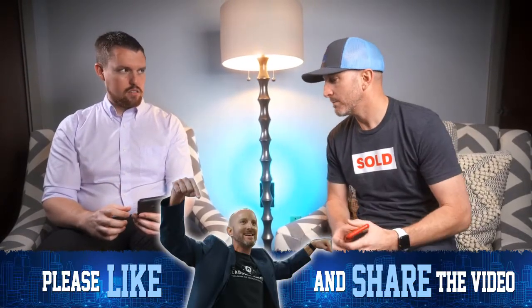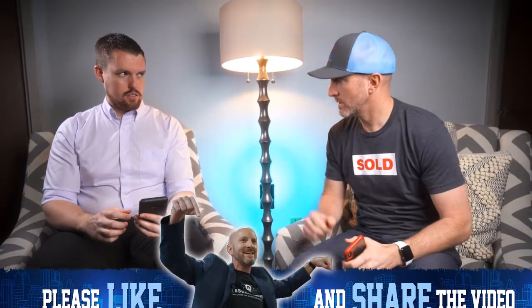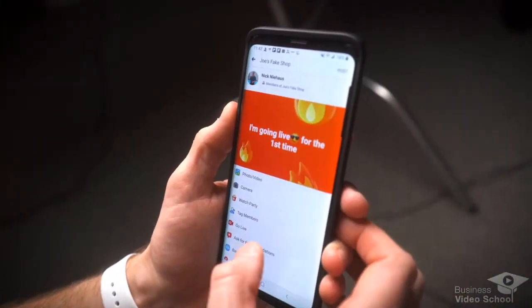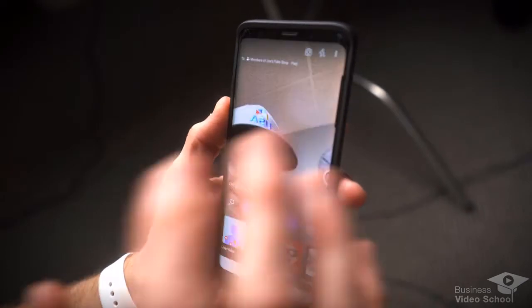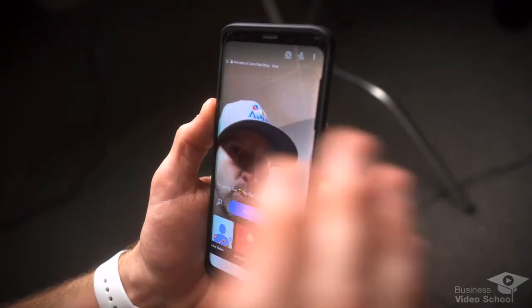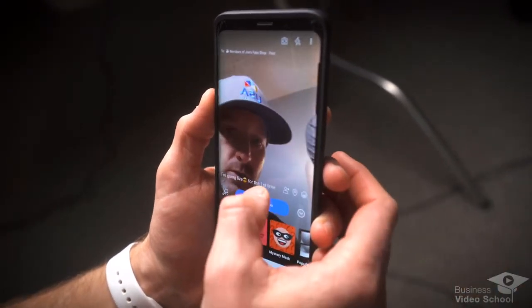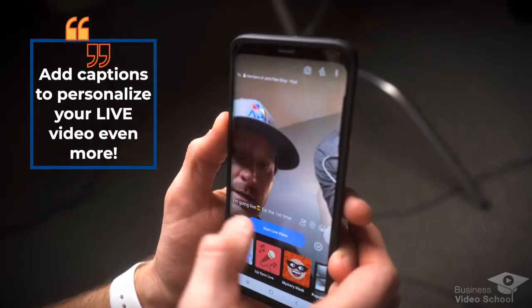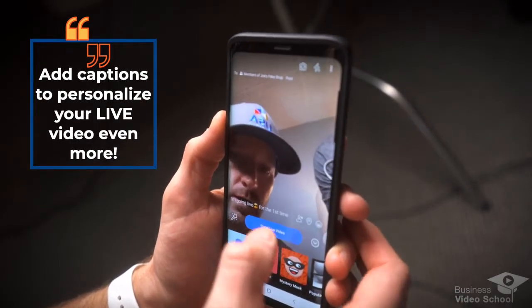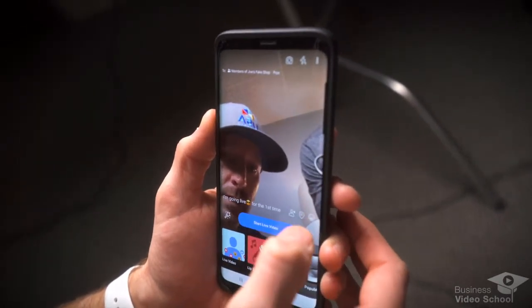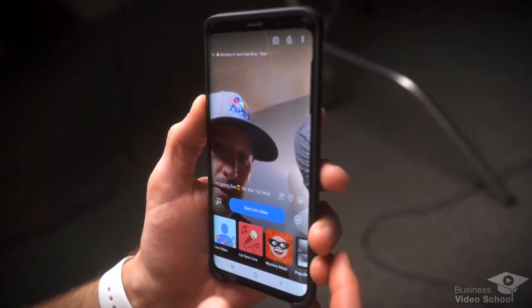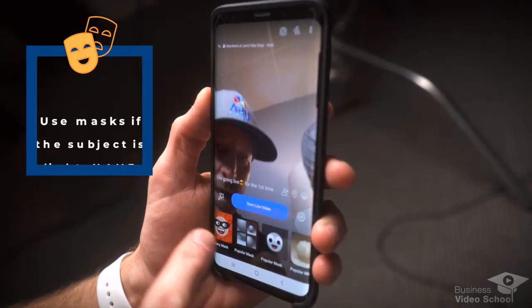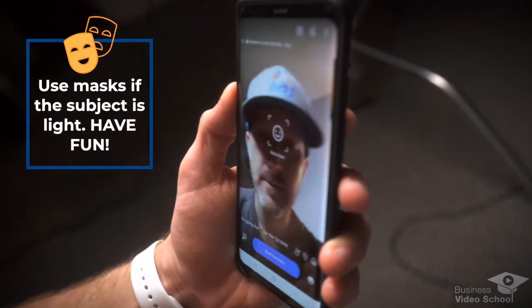Let me show you what happens when you click that button. So when you click this go live button, it doesn't actually take you live immediately. First things first, you can add a caption — I've already added mine, click done and there it is. You can also tag people, add a location, tell people how you're feeling, and add a filter or a mask.